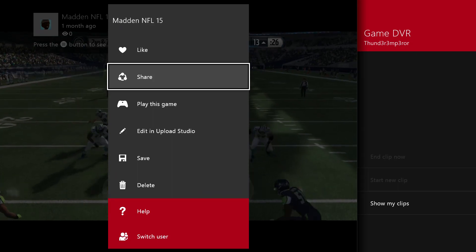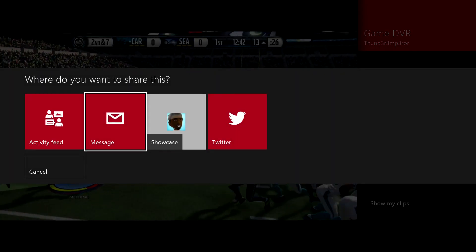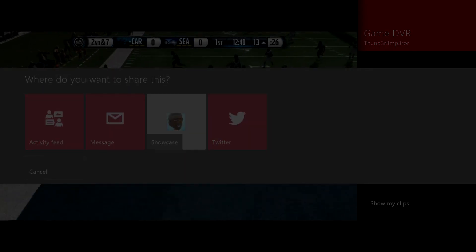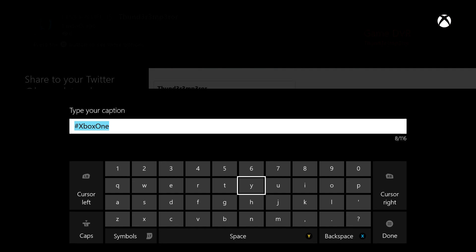Once you go to share, you have the ability now to see it says Twitter. Basically you can share it, add a caption, so you can hashtag it however you want, tag people in there, and tweet it out. I'm just going to tag this Xbox One Madden touchdown. You can check my Twitter feed, it's up there plus another one from Forza Horizon.